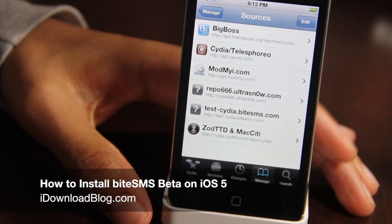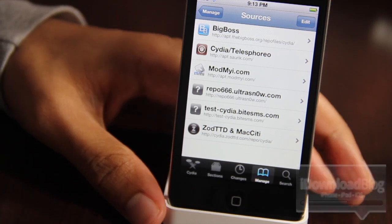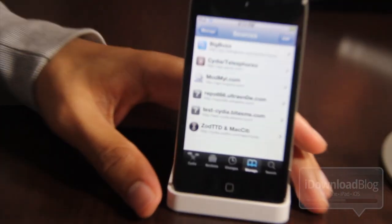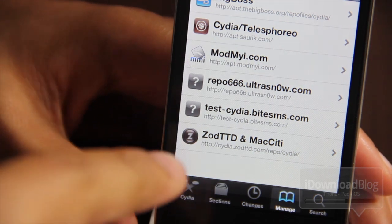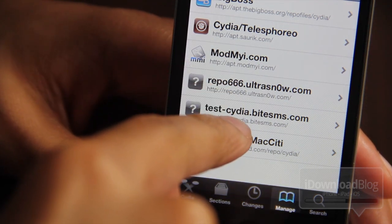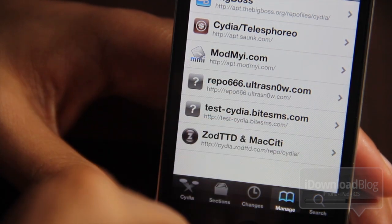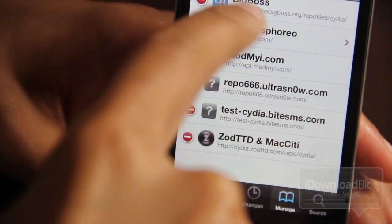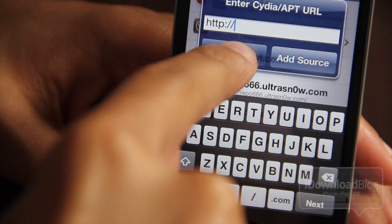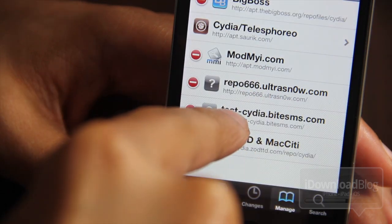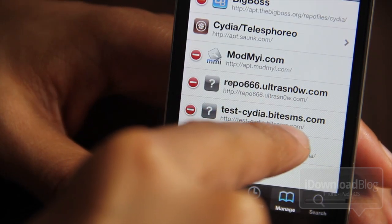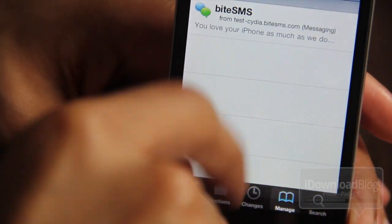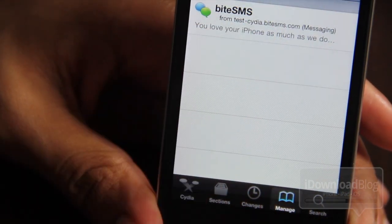By now you all know that I love ByteSMS — when it comes to communicating on my iPhone, it's by far the best SMS app available, jailbroken or otherwise. But how do you get it on iOS 5? Here is the repo address: test-cydia.bytesms.com. You can add that by using the Edit button in the upper right-hand corner of Cydia, then add that source by typing that URL.